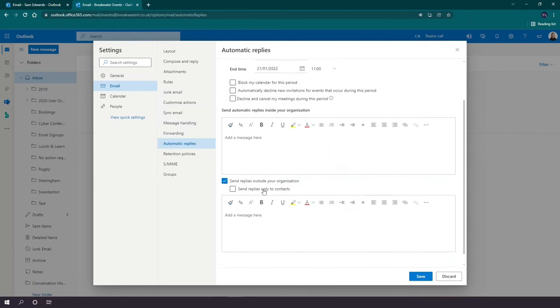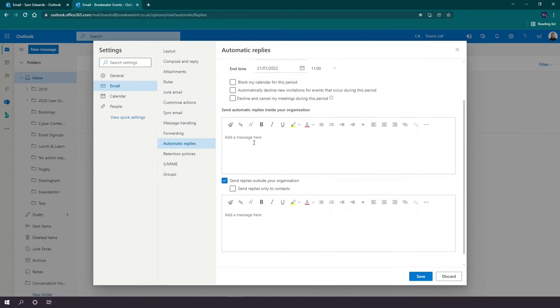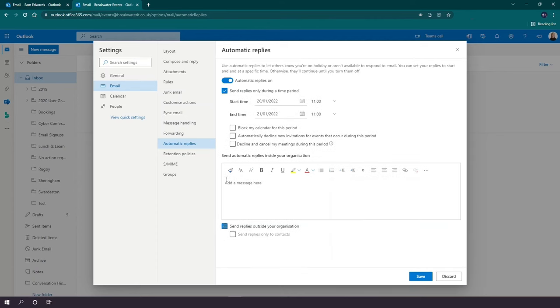You then have the option to write your message for replies inside your organization, so to those contacts who work with you, your colleagues. And you have the option to send replies to people outside of your organization, but this can be toggled on and off.